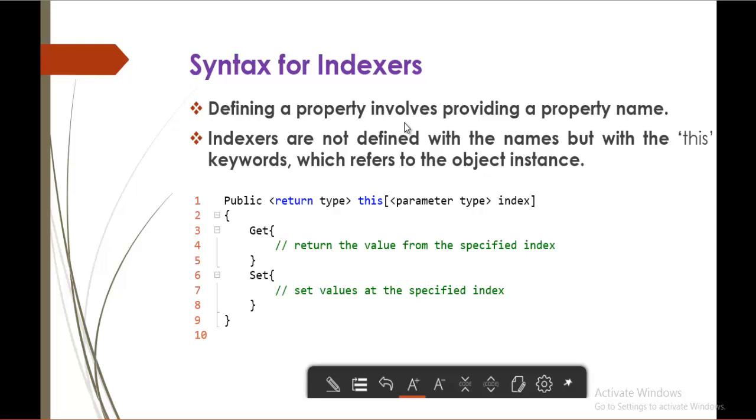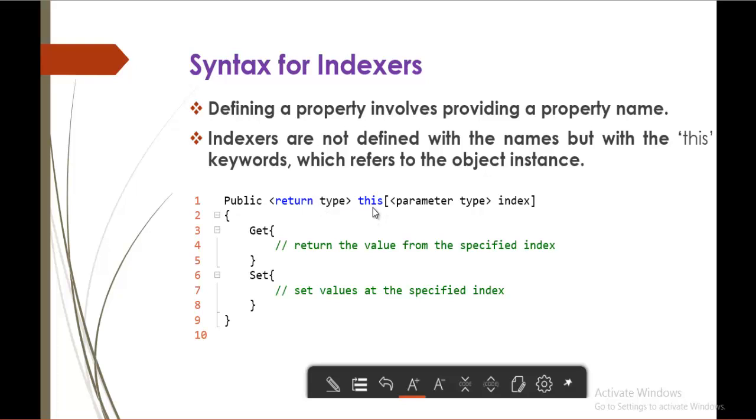Keep in mind, if you want to define a property, then we will assign the property name, whatever you want. But if you are defining an indexer, then we should make use of this keyword to name an indexer. And you can observe here, this is the syntax for an indexer. It consists of access modifier, the return type, this keyword, and the parameter list, and as usually, the get and set accessors.